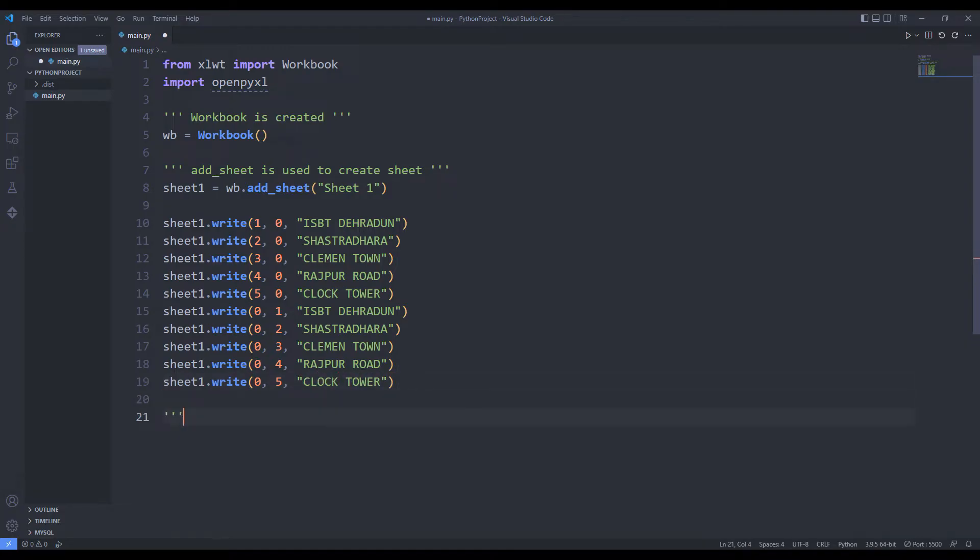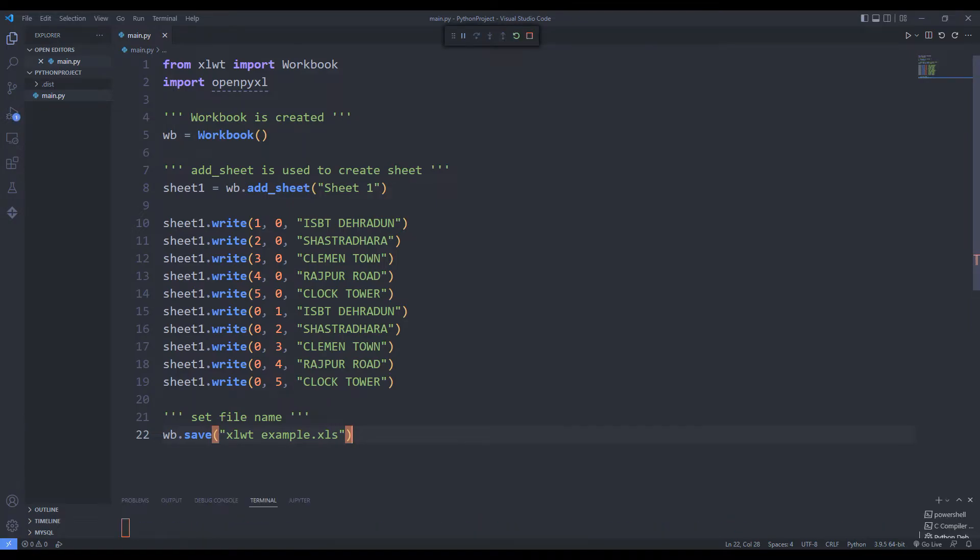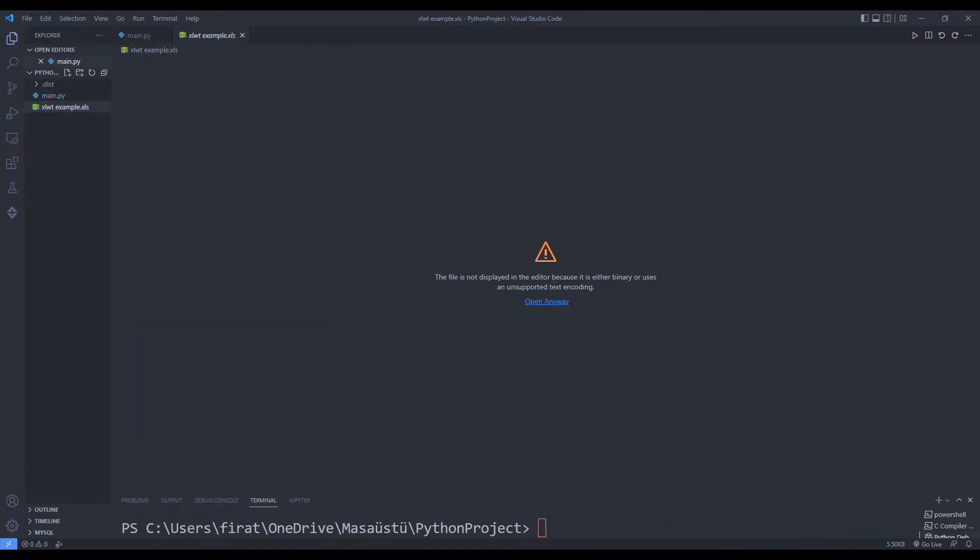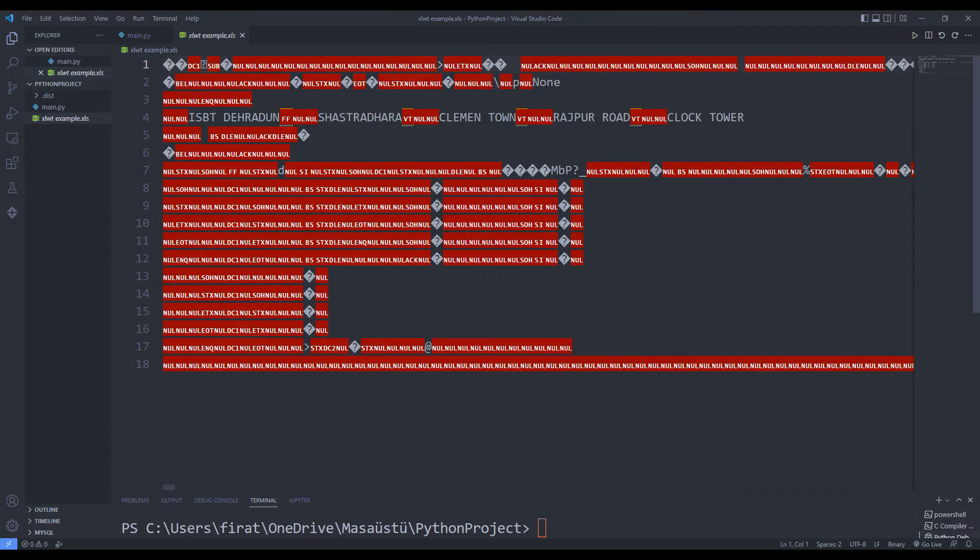I am sending the file name to the save function. The file has been created, but not in readable format.